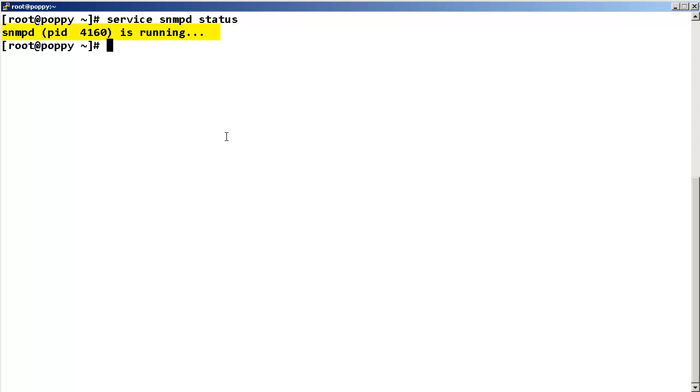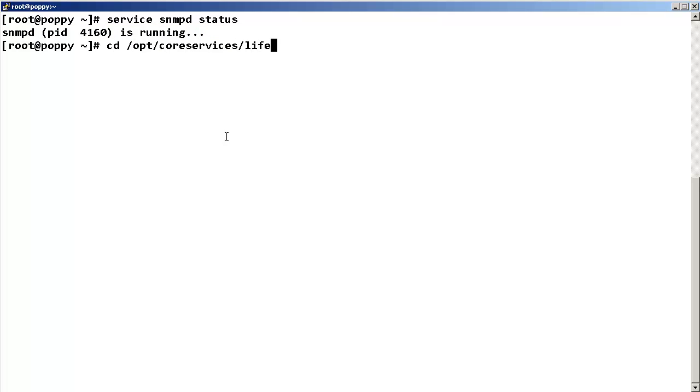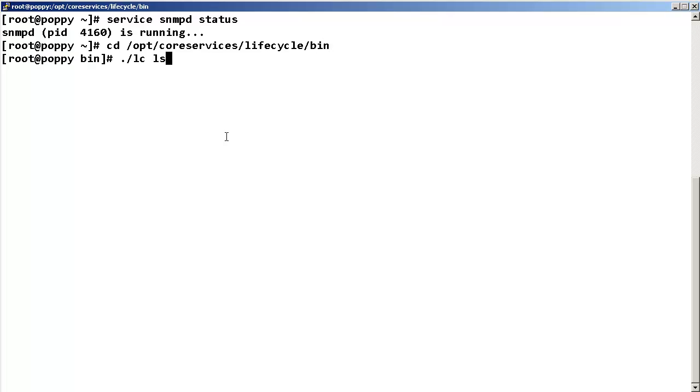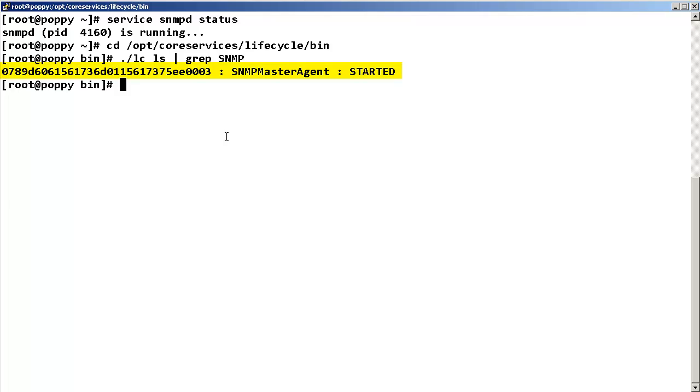Now we need to make sure that the SNMP master agent container is running. Change directory to /opt/coreservices/lifecycle/bin and enter dot LC space LS pipe grep space SNMP. Since our SNMP daemon and SNMP master agent container is running, we can proceed to the SNMP trap receiver definition.